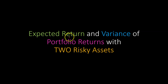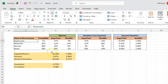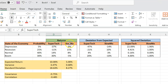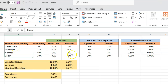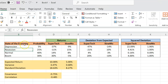Hi everyone. In this video, I'm going to show you how you can calculate the expected return and variance of portfolio returns when you're dealing with two risky assets. Suppose we're living in a world where there are two stocks — both are risky. One is called Supertech, the other is called Slowmo. They're both risky because depending on what happens in the future, the returns on these stocks can be different, and we're given some probabilities with which we can expect these different states of the economy.